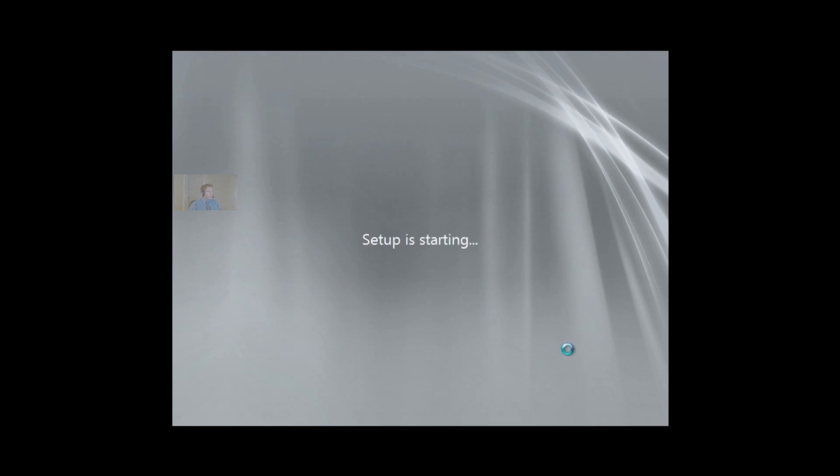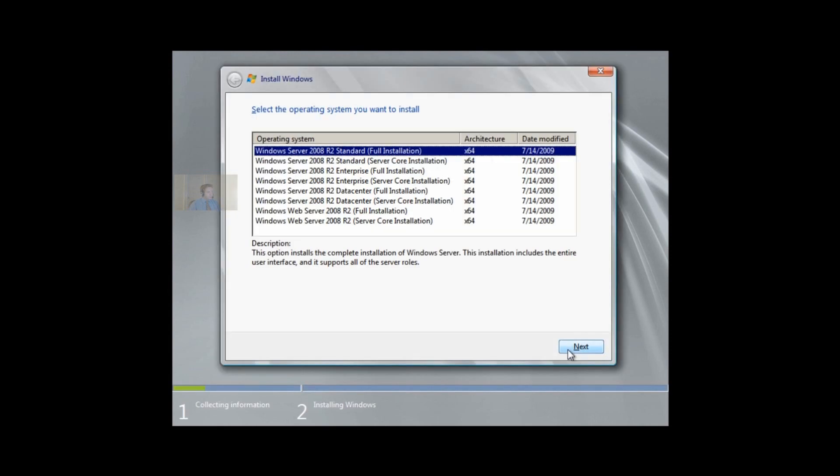We click on Install Now. Setup is starting. If we have pre-existing data on our hard drive here, we want to remove that data. Here we choose what edition of server we have. We're choosing Server 2008 R2 Standard Full Installation, not the Server Core Installation, and we hit Next.